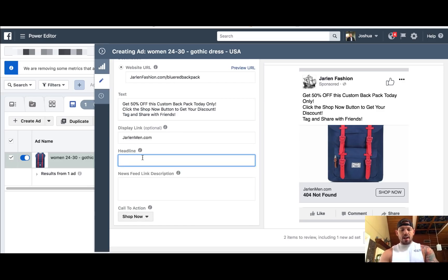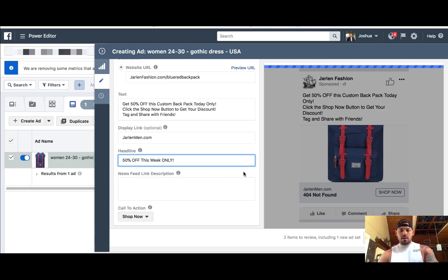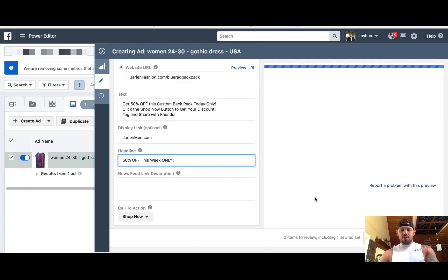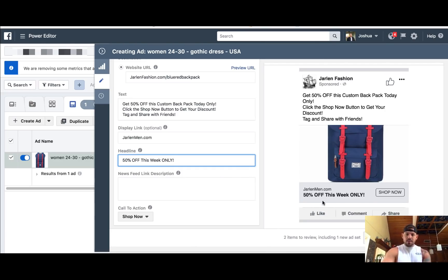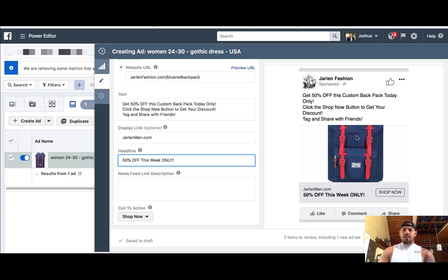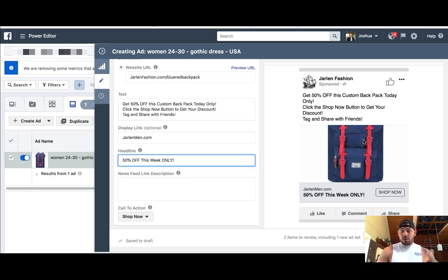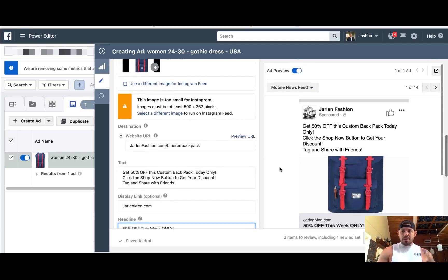You've got your headline — '50% off this week only' — and that should change down here. Now you guys can see how this is starting to come together for this ad. And this is also how it's going to look when you're on Instagram as well, so you can pay attention to that.